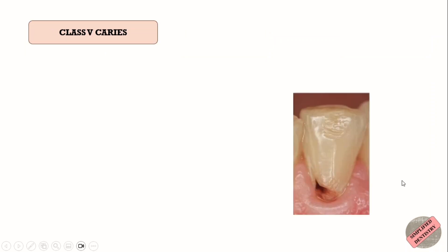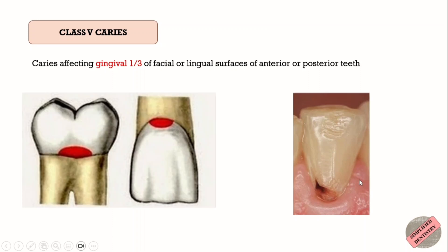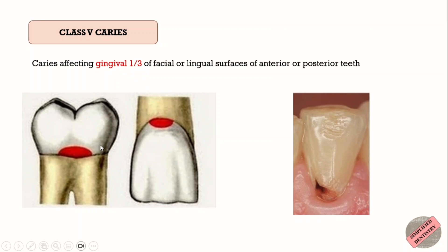Class 5 caries is the caries affecting the gingival one-third of the facial or lingual surfaces of the anterior or posterior teeth. So basically, Class 5 is the caries involving the gingival third of all teeth, and the surface can be either facial, lingual, or palatal.